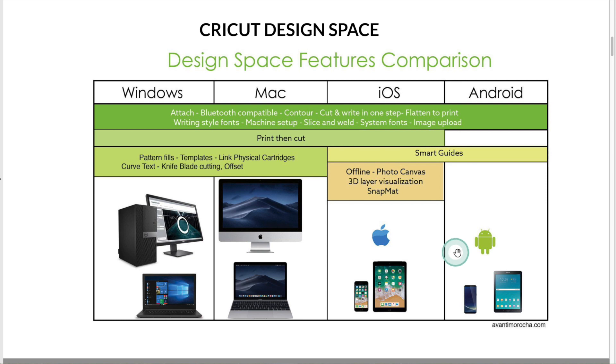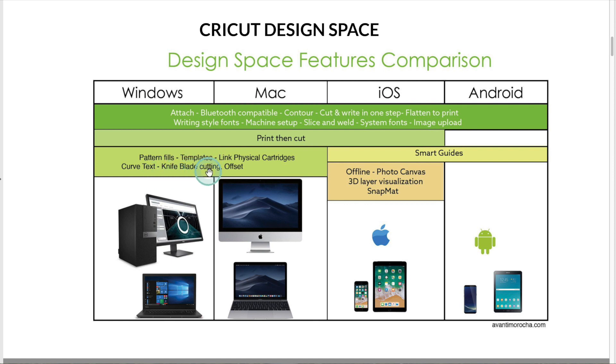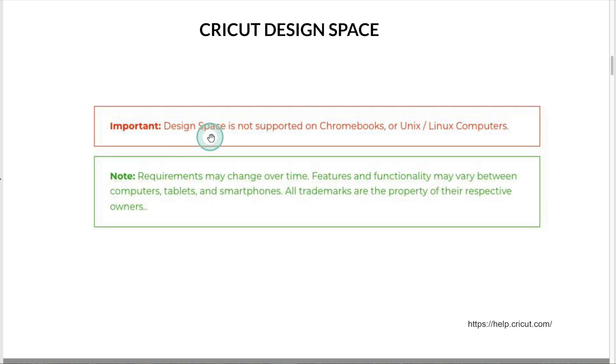Some features are not available on design space the mobile version, like template, light plate cutting, and offset. Design space is not supported on Chromebooks or Unix and Linux computers.